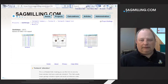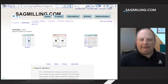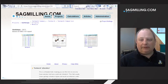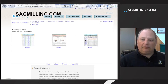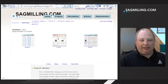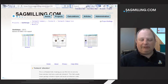A design project in sagmilling.com consists of three components: a database of grindability testing from a laboratory, a set of circuit models for the potential grinding circuit designs, and a table of results where all available grindability samples are passed through a circuit model generating a set of variability simulation results.